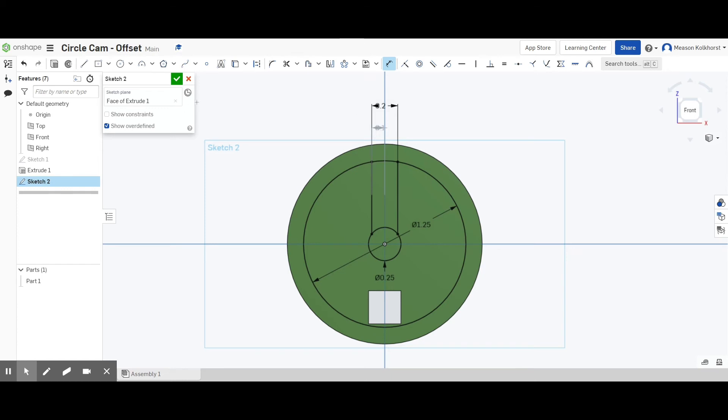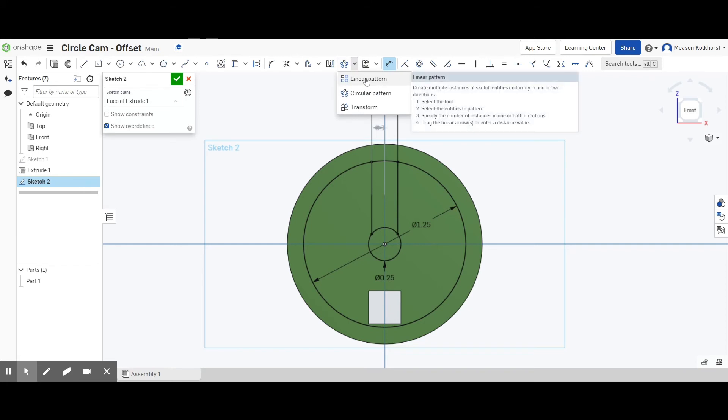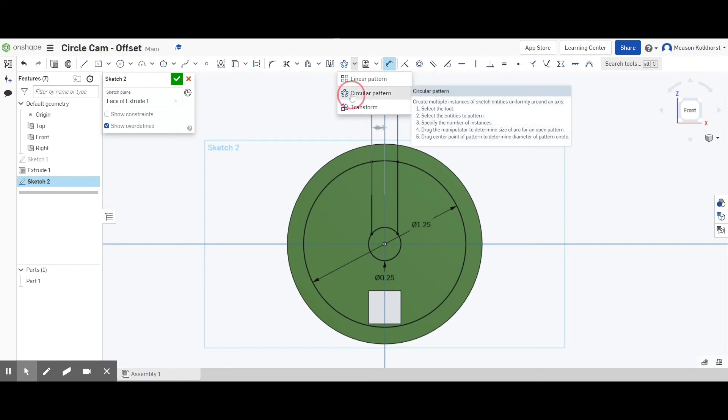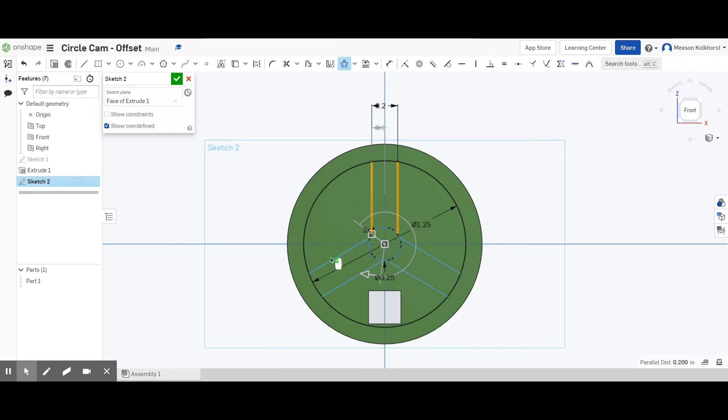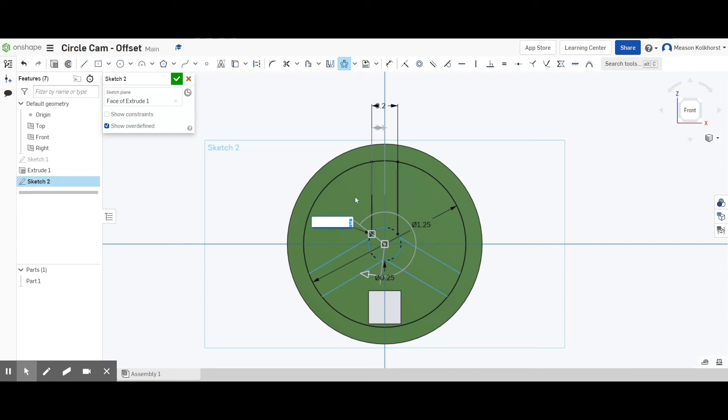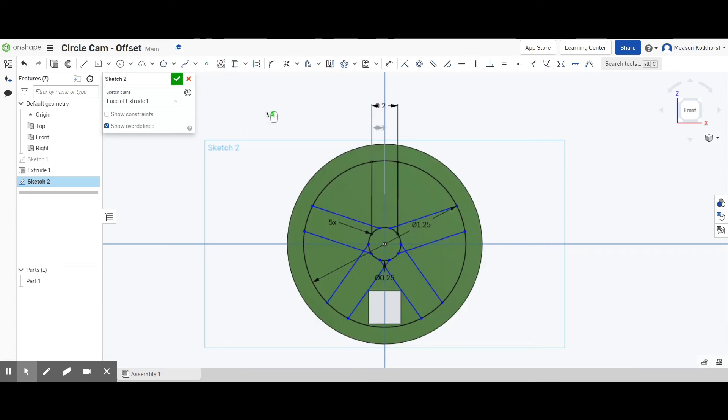So now let's do a circular pattern. Remember it starts off linear pattern. We're going to do a circular pattern and I think I'm going to circle pattern these two lines. I could leave it like this, but I think three is kind of boring. Let's change this. Move this out here so you can see it. I'm going to change that to five. I think that looks pretty good. I'm going to green check mark, click out here.